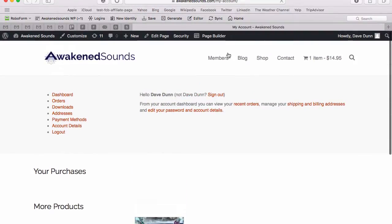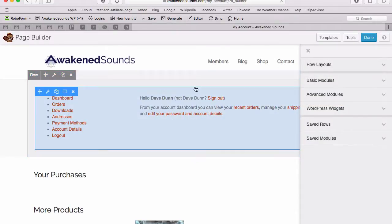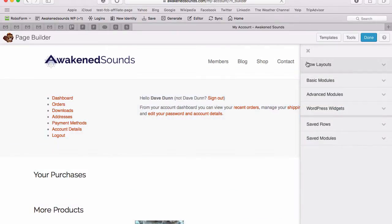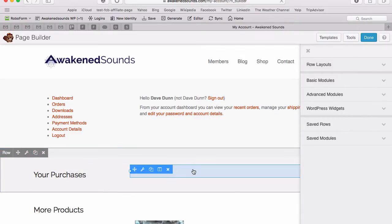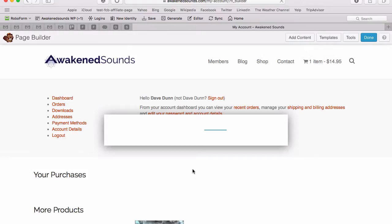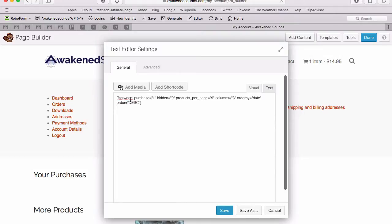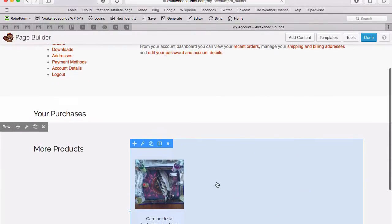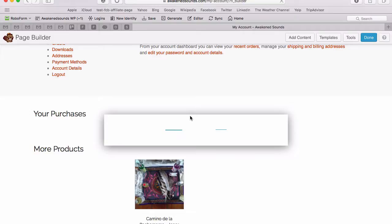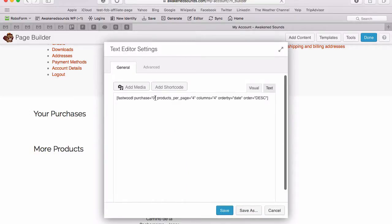Let me quickly show you this on the editing side — we're going to edit the page with our page builder plugin, Beaver Builder. There'll be a link below this video to Beaver Builder. If we go in to edit 'My Purchases', you can see there's a block with a shortcode inside. This is a specific shortcode for the Fast Woo Download plugin, and it shows purchases by setting a parameter of 1, then specifying the number of products per page, the number of columns, and the order. Below that is a similar shortcode which shows the products they have not purchased.